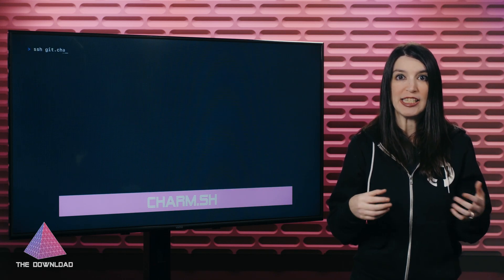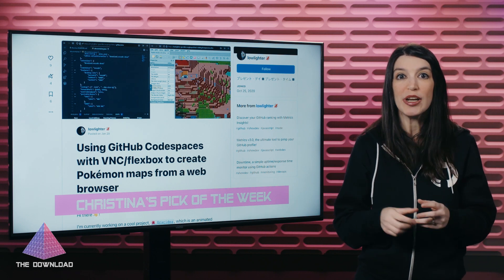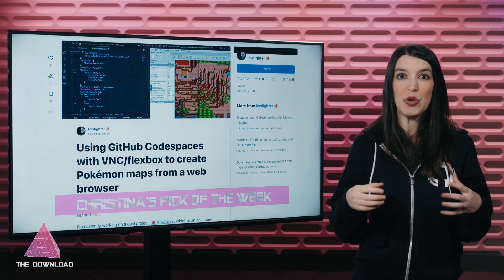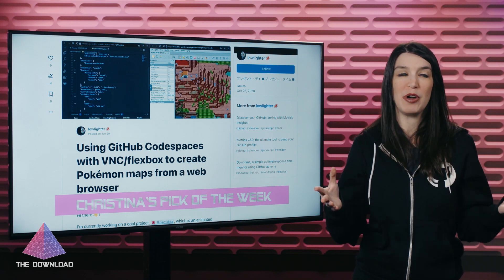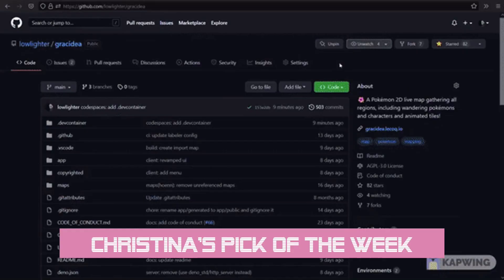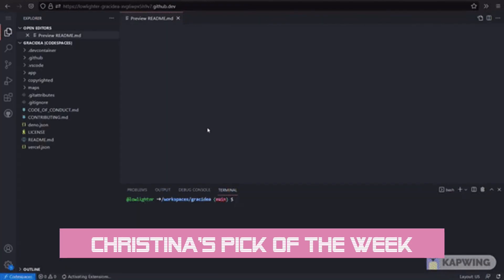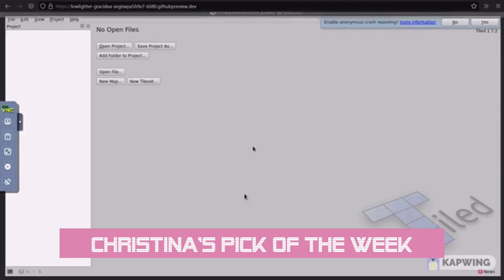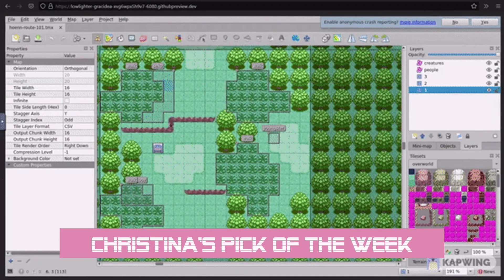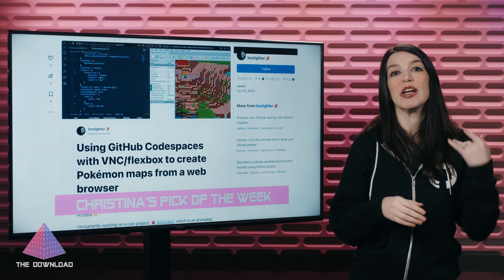Be sure to let me know your favorite tools for building great CLIs and text-based apps in the comments. And now it is time for my pick of the week. Credit goes to the GitHub Twitter account, which pointed out a great blog entry from Lowlighter on Dev.to that shows how you can use GitHub Codespaces with BNC and Flexbox to basically create Pokémon maps from a web browser. Lowlighter built this method out for a project available on GitHub, and it shows some of the power of GitHub Codespaces — literally launching a web browser in a Docker container in your code space to capture stuff. Let me know your favorite Pokémon in the comments down below. Mine is Bulbasaur.